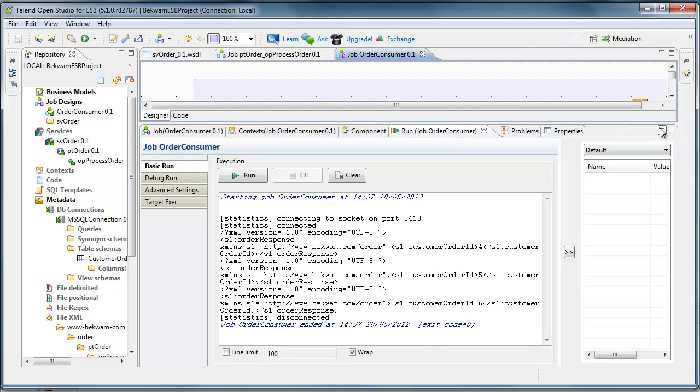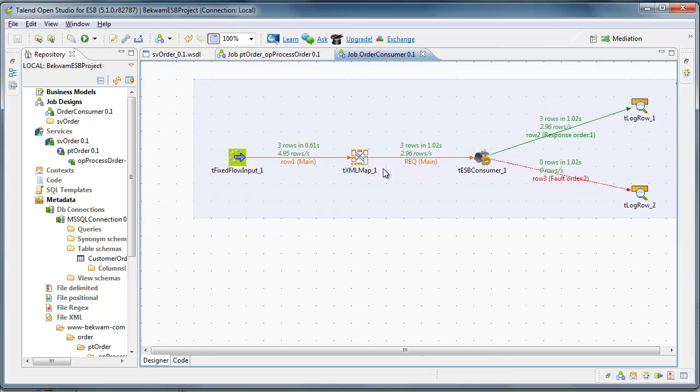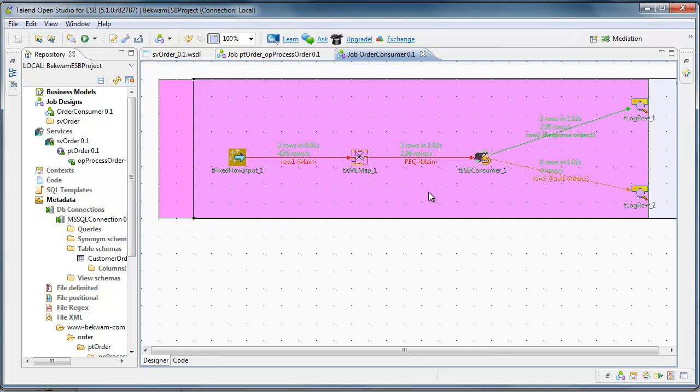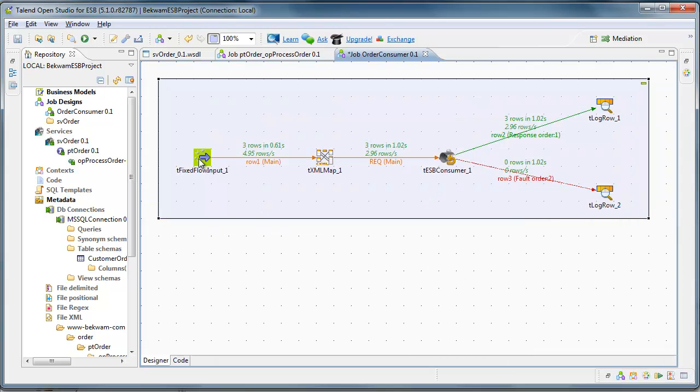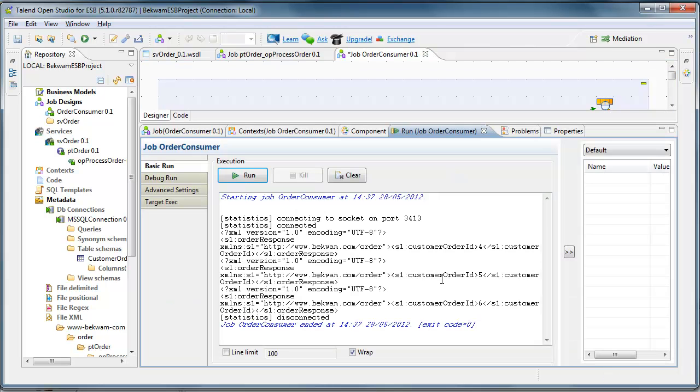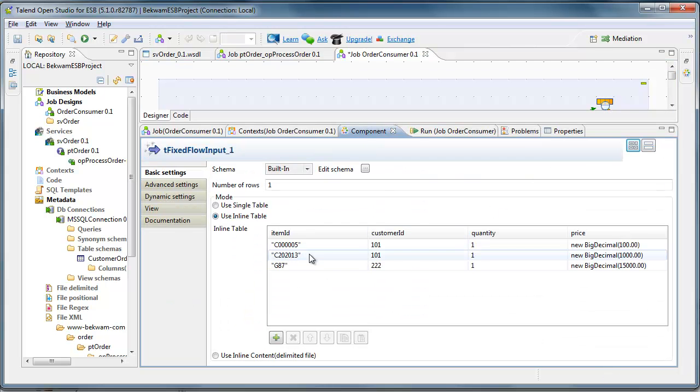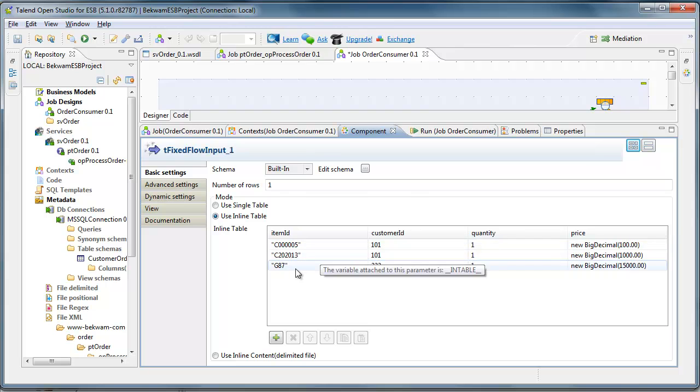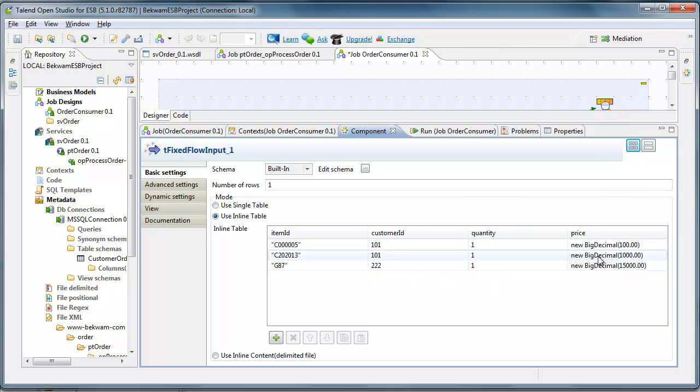I've also prepared a consumer or a client. This client is using a fixed flow input with some hard-coded values. The hard-coded values are a couple item IDs that I came up with, some customer IDs, quantities, and prices.